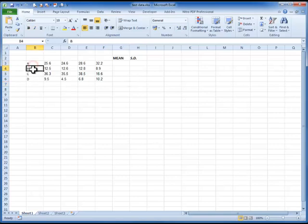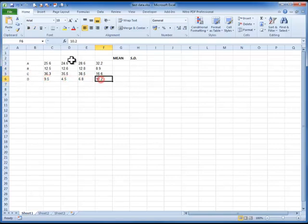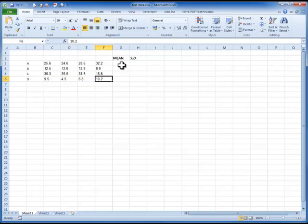But here we have an example data set. We've got Group A, Group B, Group C and Group D with four replicates showing the raw data here to one decimal place. And we've got the option here, we're going to add a mean and a standard deviation in order to plot a graph.